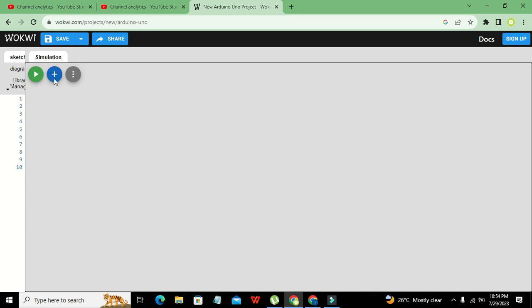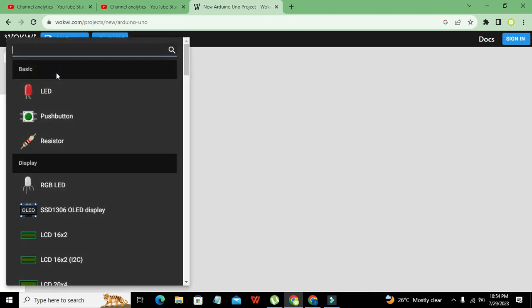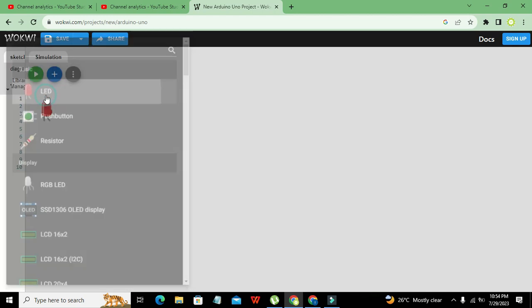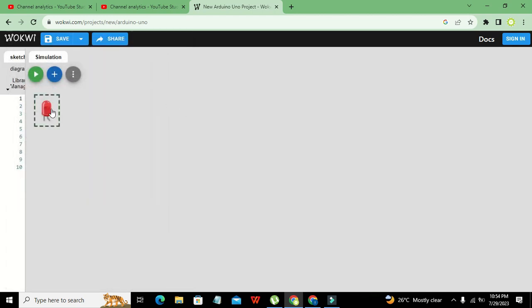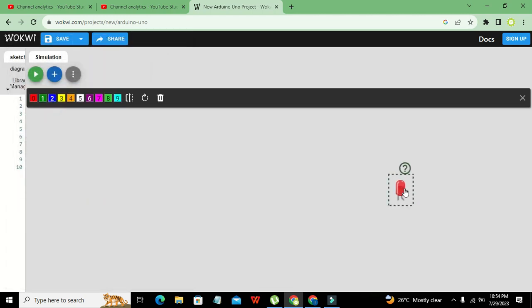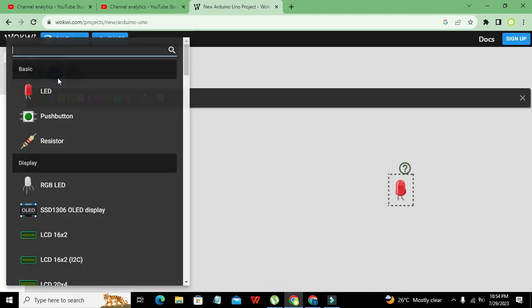So here you can see two options: one is play button and one is addition sign. We need to click on add a new part sign. Now we will take our LED, simple LED, and one push button.